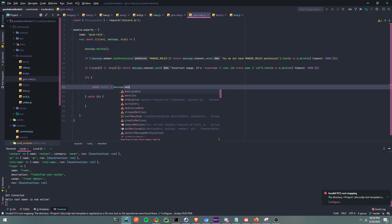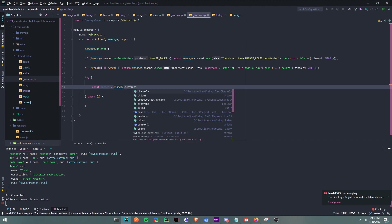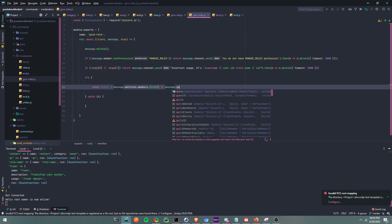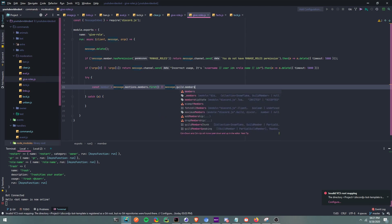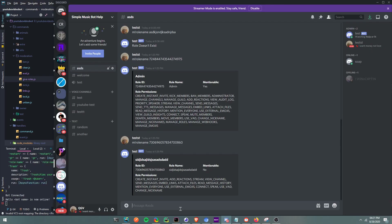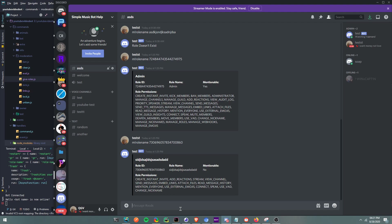Now this is where we get started with the script. We're going to say: const member equals message.mentions.members.first() — this gets the first mentioned member. Or message.guild.members.cache.get(args[0]), which gets a user by their ID. So if you put a user ID as the first argument, or mention a user, that's who it's going to target.